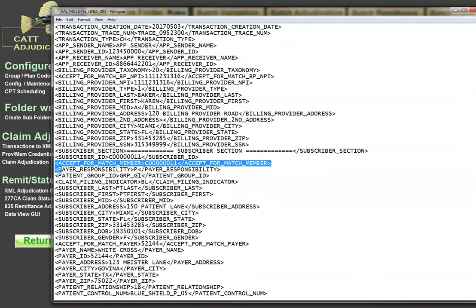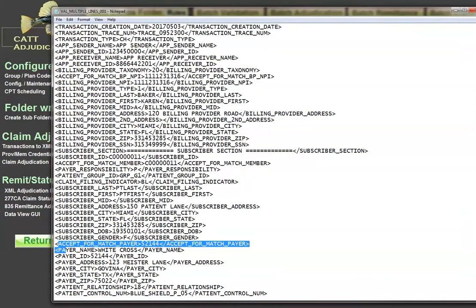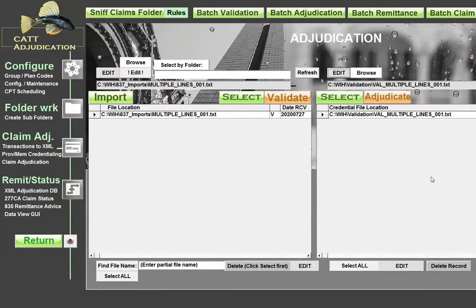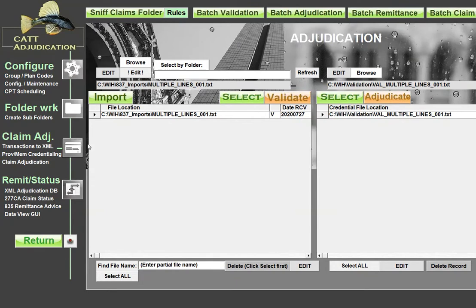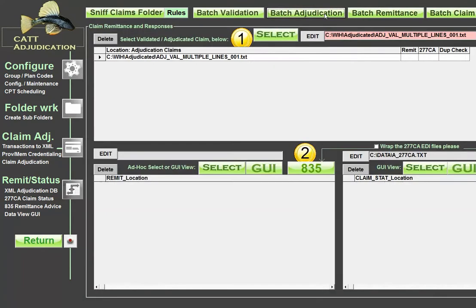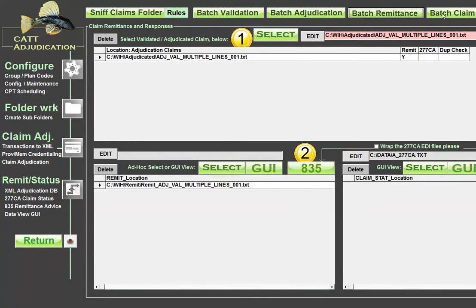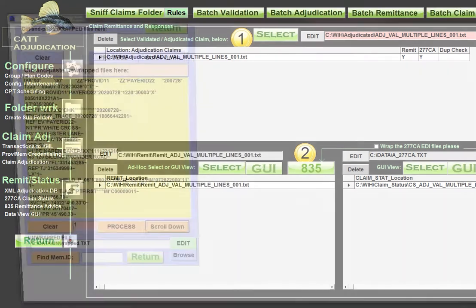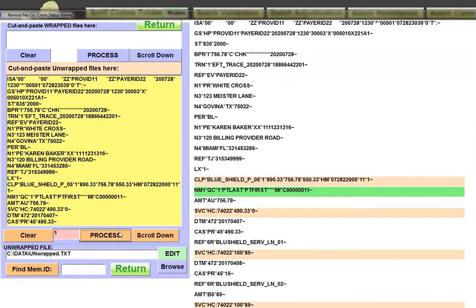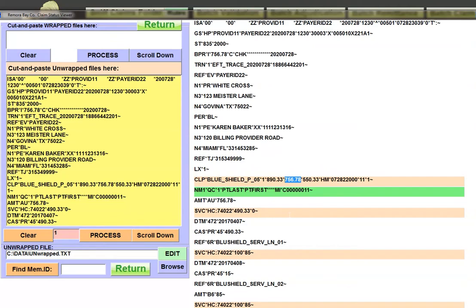We also have an accept for the payer too. And just for giggles, let's go ahead and do, we'll adjudicate the claim and then we'll do remittance in a 277 CA. Let's take a look at this real quick. Notice that now in a CLP segment, we have $890 and 33 cents and 756 of that has been paid.